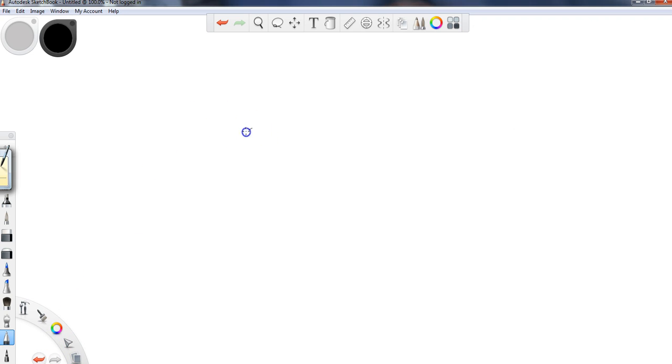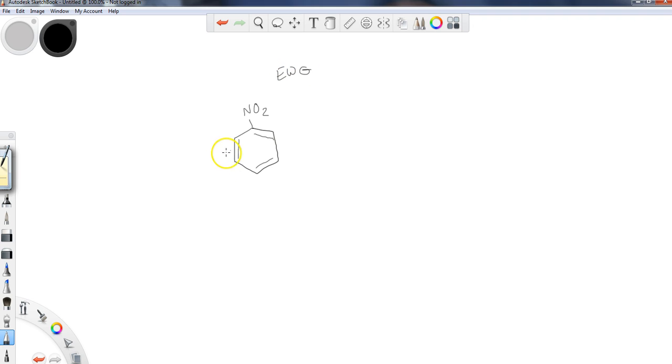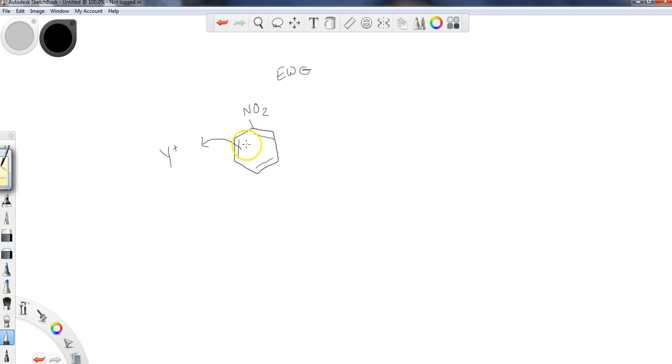Why are electron withdrawing groups meta-directors? I'm going to stick with NO2 — that's one of the nice withdrawing groups I like to use in this set of lessons. So here's my electron withdrawing group. We know it's going to deactivate the ring, but suppose that the ring has enough electron capacity to go out and pick up an electrophile E+. Let's write this as Y+, where we had X up here. So we've got the nitro group — an electron withdrawing group — and I come and pick up Y+ in solution. This is going to be a meta-director.